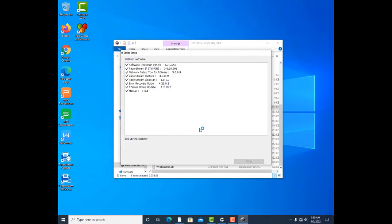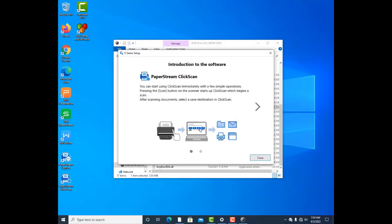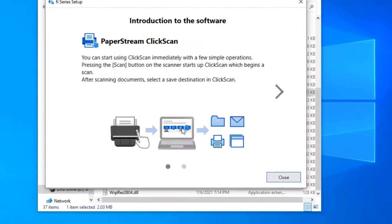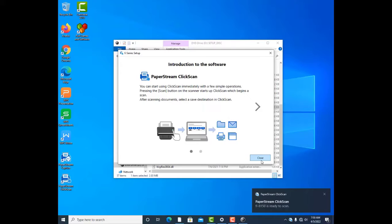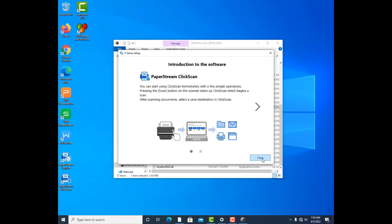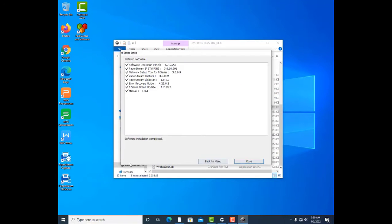And then it goes. Okay, so it's installed. You can see it—you are completed. Go back to menu.